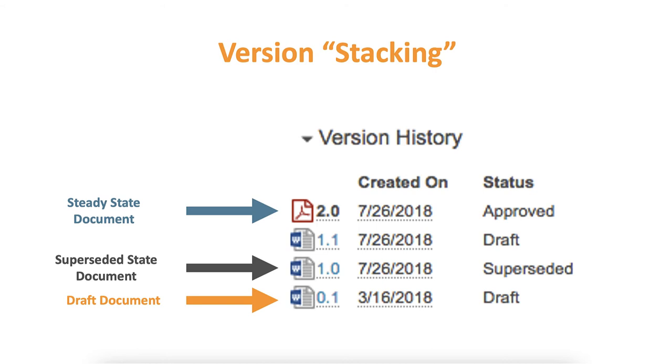Typically an approved document will be noted by a major version such as 1.0 or 2.0. Any documents not yet approved in the draft state will be noted as version 0.1, 1.1, 1.2, etc.